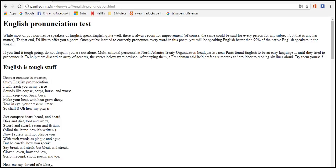Dearest creature in creation, studying English pronunciation, I will teach you in my verse. Sounds like corpse, corps, horse, and worse. I will keep you, Susy, busy, make your head with heat grow dizzy. Tear in eye, your dress, you'll tear. So shall I, or I my praise. Just compare heart, beard, and heard. Lord and word, sword and sward.